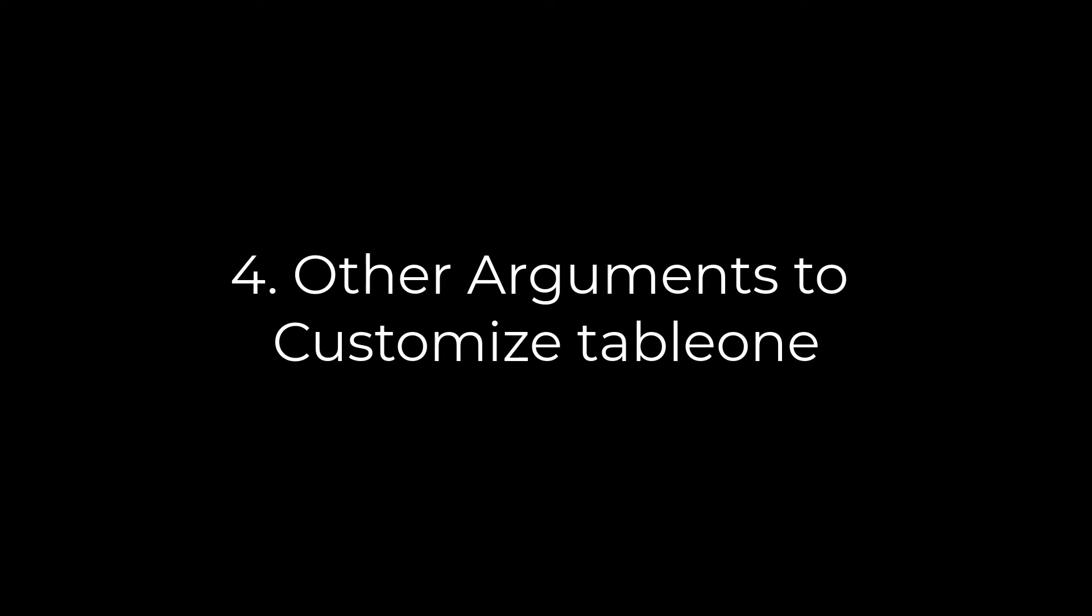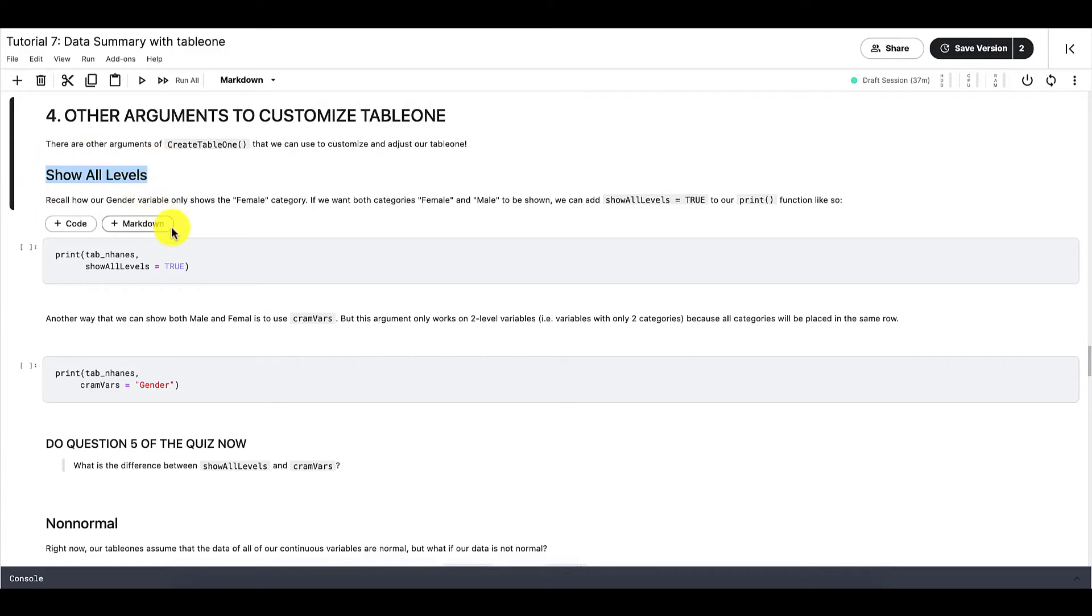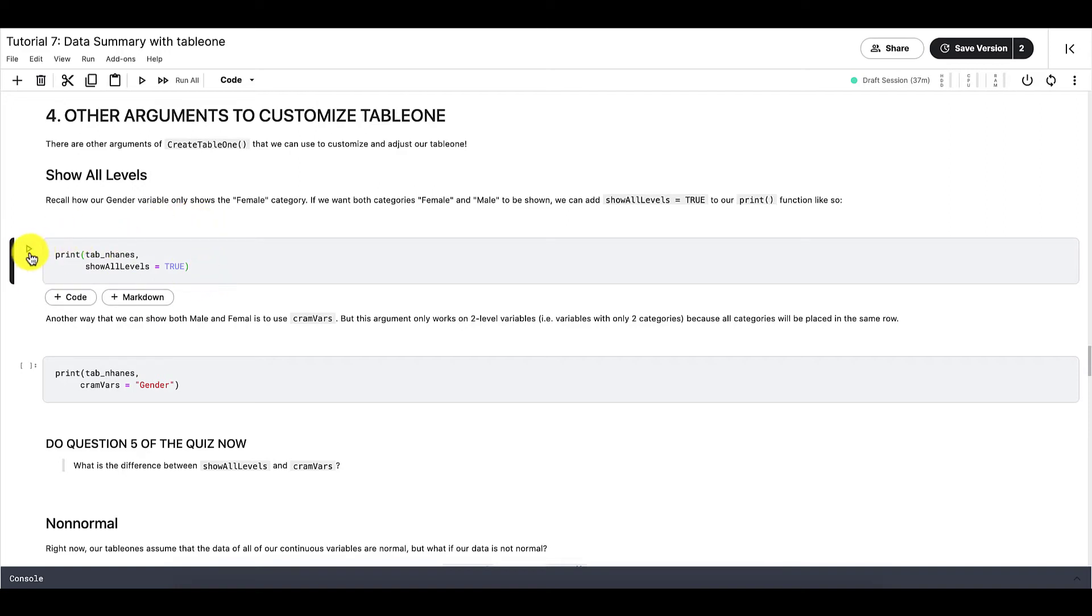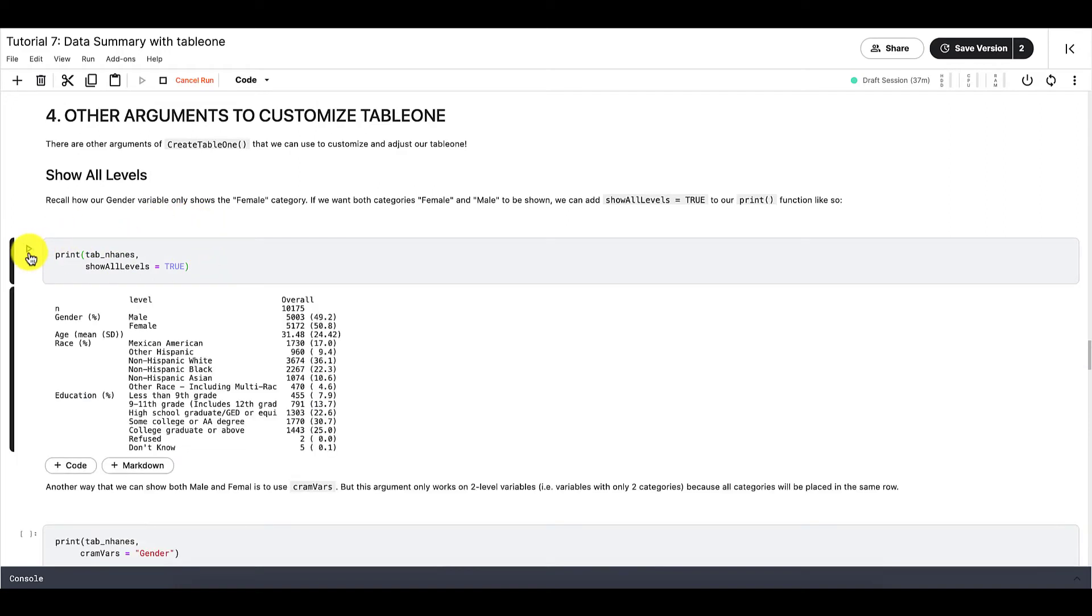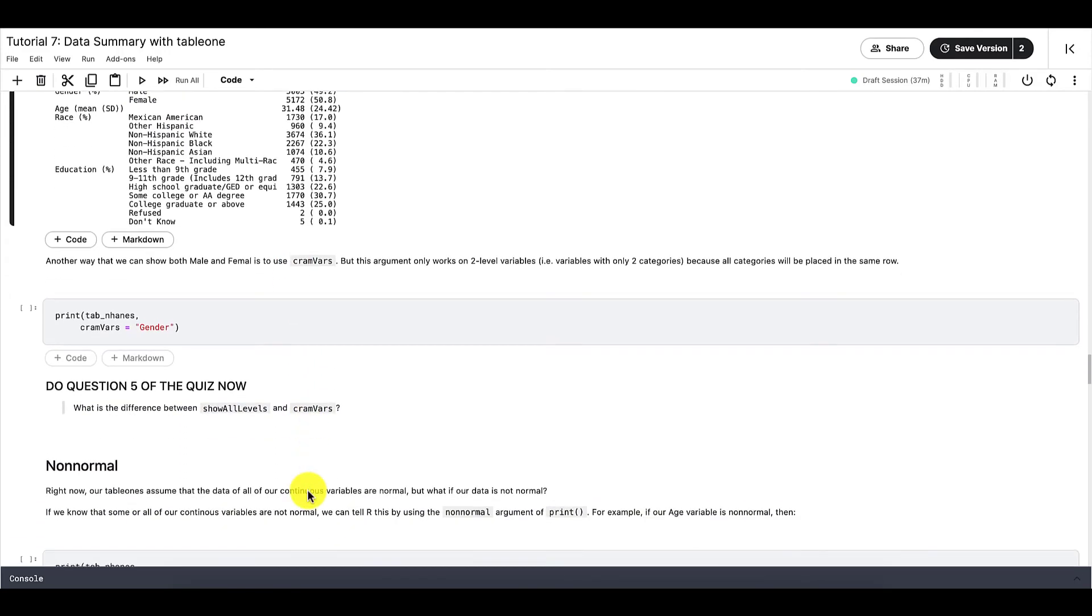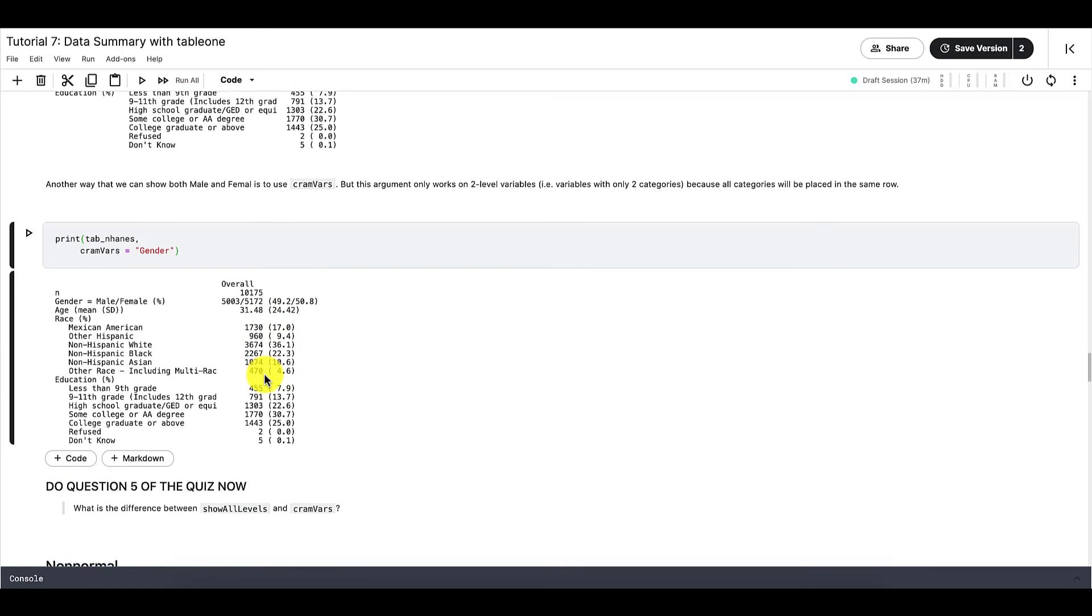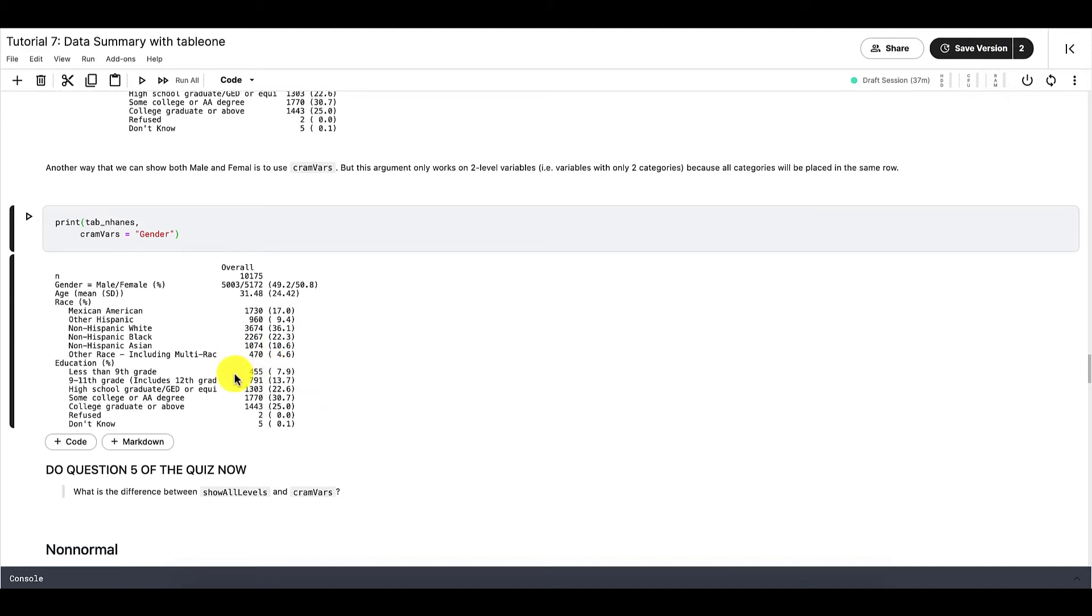There are other arguments for you to use to customize your Table1 as well. First is ShowAllLevels. So when you nest ShowAllLevels into the function print like so, R will automatically show all the different categories of each variable. So for example, in this case, it shows both female and male. Another way that we can show both female and male is to use CramVars.